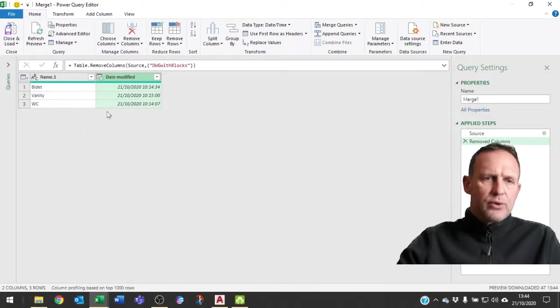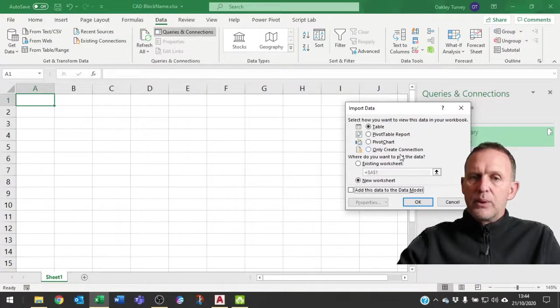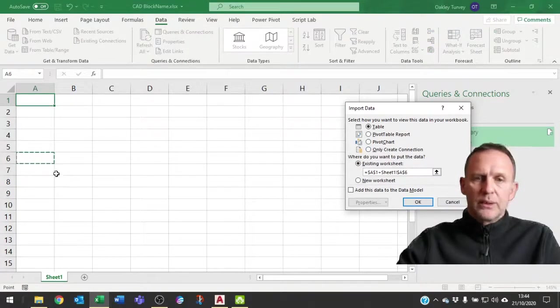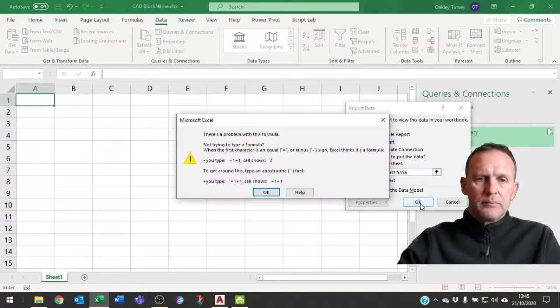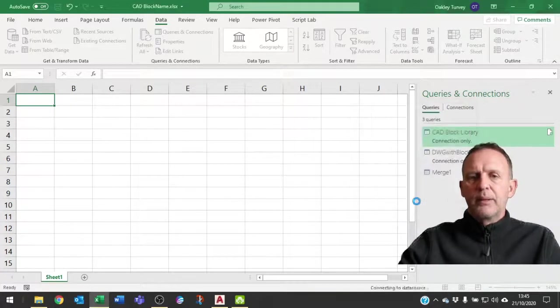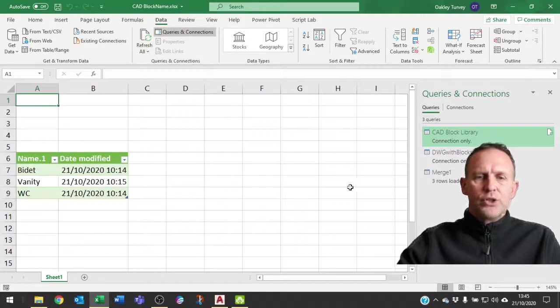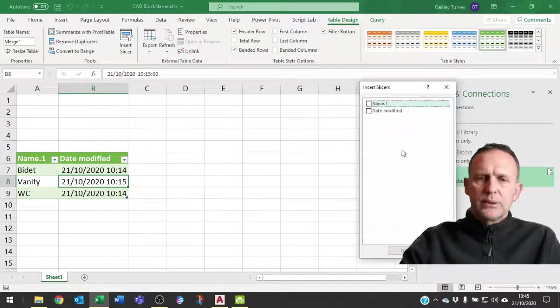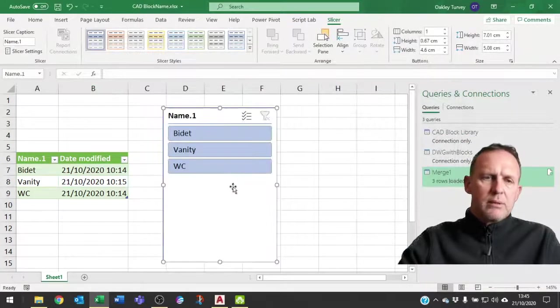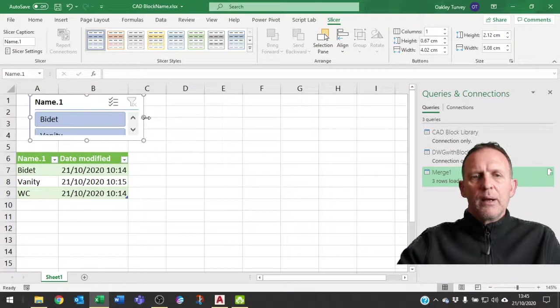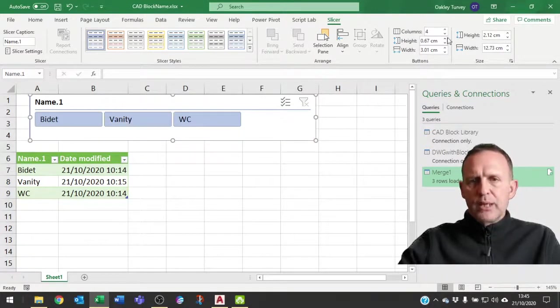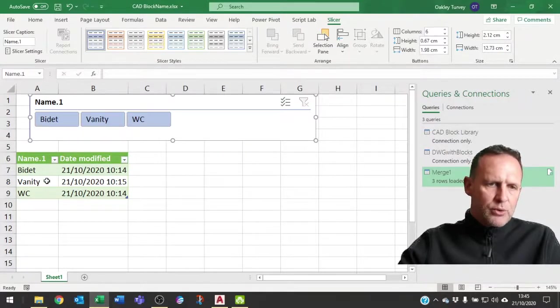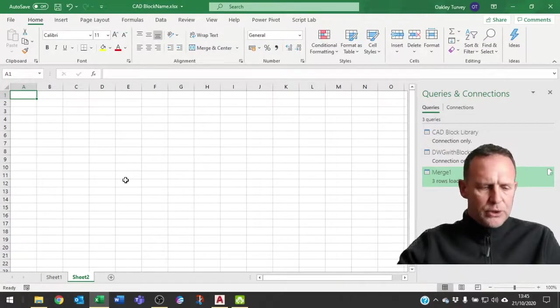I'm now going to remove that column. So I've just got the file that I want. I'm going to say close and load to, this time I'm going to load it into my table here. So I'm going to say existing worksheets. I'll choose a cell down there and click OK. There's a problem. I need to delete that before I click somewhere. That's where it's going to go. So this is now my merged data. I could put slicers at the top. The way we put slicers, we're going to table, insert a slicer. Let's say by the name of the block. I can play around with the settings on my slicer if I want to. The user can now choose the name of the block that they want to choose.